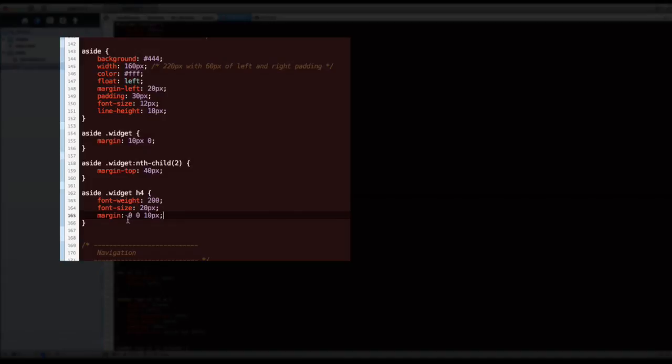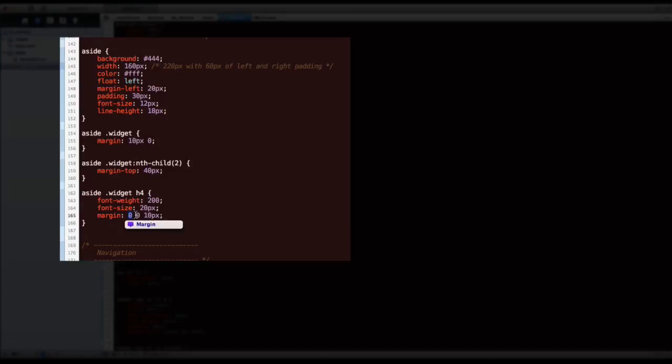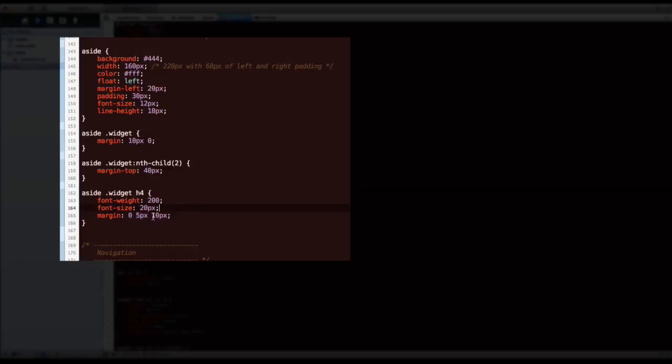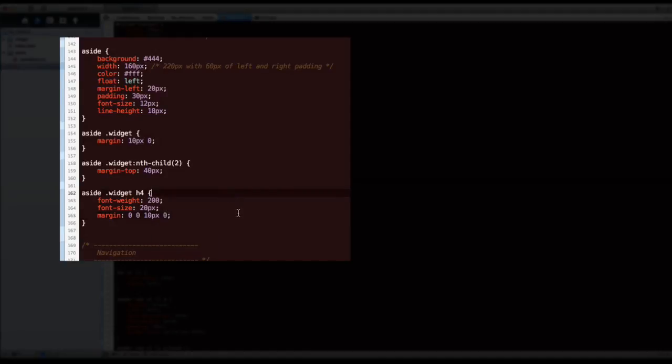What this means is zero pixels on the top, zero pixels on the right and left because I stop at the third one, which means the bottom I want to have 10 pixels. So when there is only three, the order is top, right and left, and then bottom. So if I were to say five pixels right here, this means that the top has zero, left and right has five pixels, and the bottom has 10 pixels. So it's just another shorthand and this means zero on the top, zero on left and right, and 10 pixels on the bottom. Just shorter than writing that, another way of writing that, but we don't need to add that extra zero.